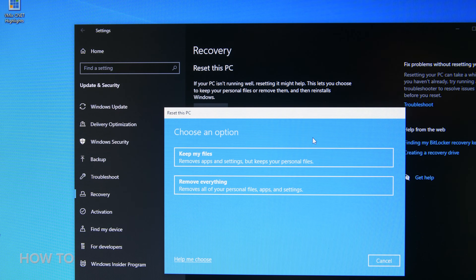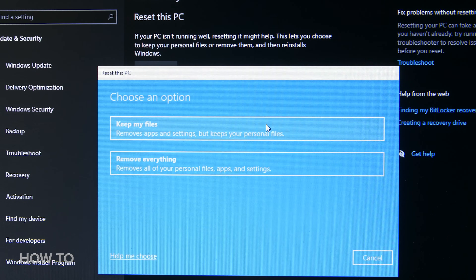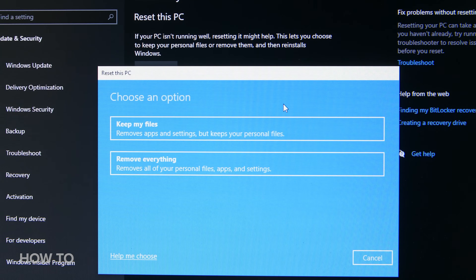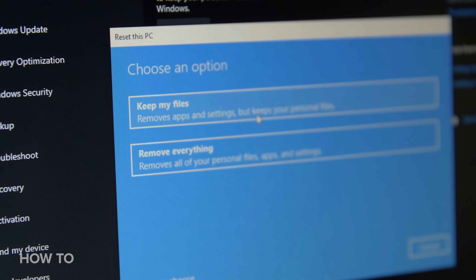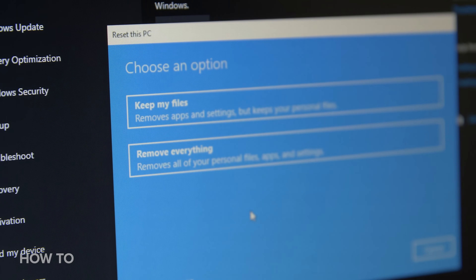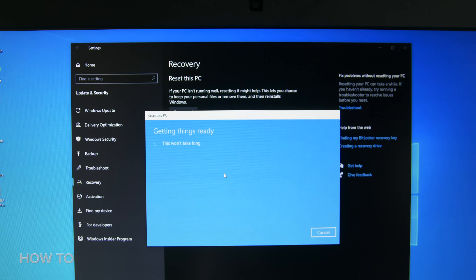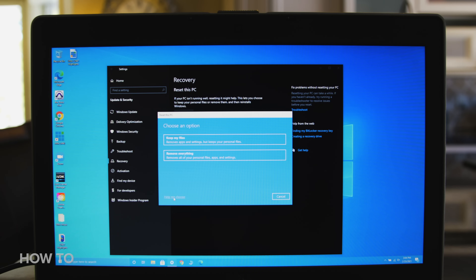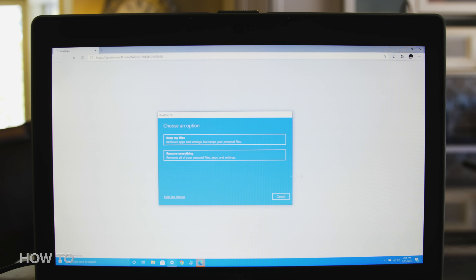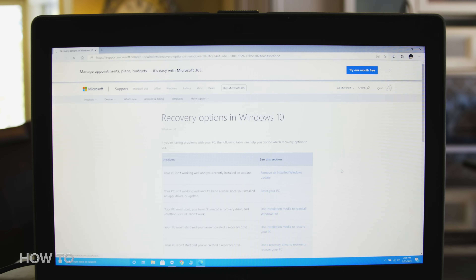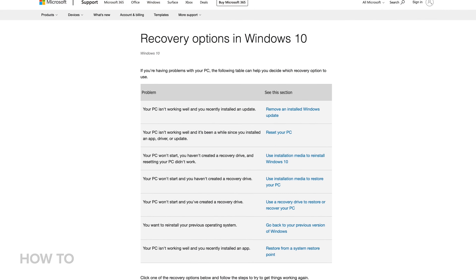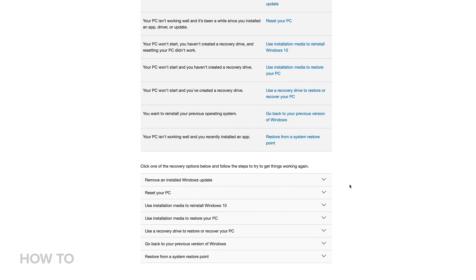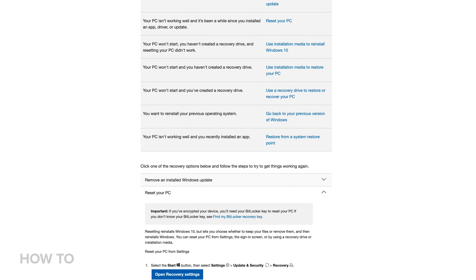You are now asked to choose an option. You can either choose Keep my files, which will remove all your apps and settings but will keep all of your saved files, or you can choose Remove everything, which will erase all your personal files, apps, and settings. If you need help deciding, you can click Help me choose at the bottom of the window, which will take you to a Microsoft web page with more detailed information.